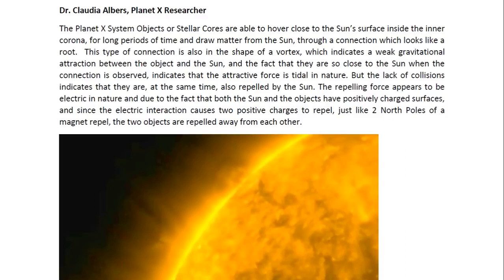But the lack of collisions indicates that they are at the same time also repelled by the sun. The repelling force appears to be electric in nature, and due to the fact that both the sun and the objects have positively charged surfaces. And since the electric interactions causes two positive charges to repel, just like two north poles of a magnet repel, the two objects are repelled away from each other.